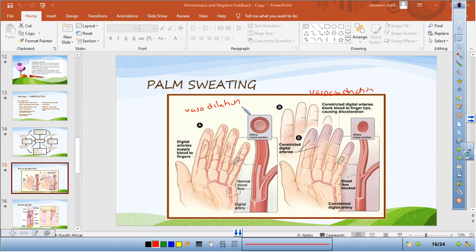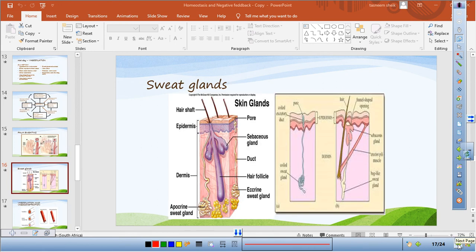On a hot day, vasodilation occurs — blood vessels open up and heat is carried outward with the blood. During vasoconstriction, blood vessels are narrow, blood flow is restricted, and digits such as fingers are affected. A digital artery refers to the artery in your fingers — 'digits' means fingers. Understanding this section is more effective than memorising — the more you understand, the better you will perform.